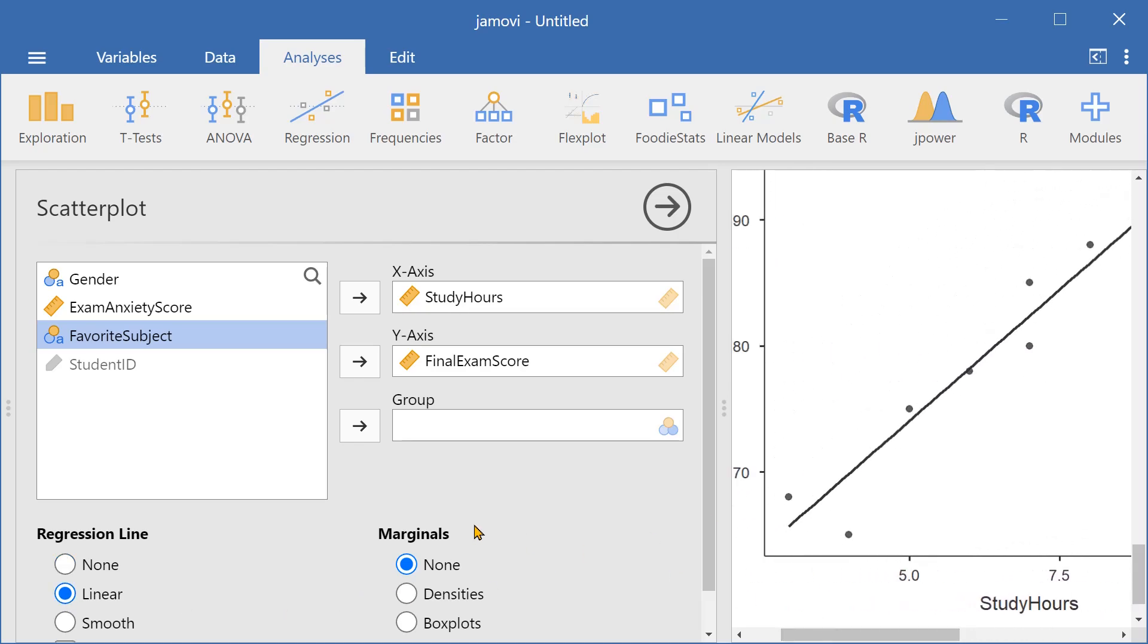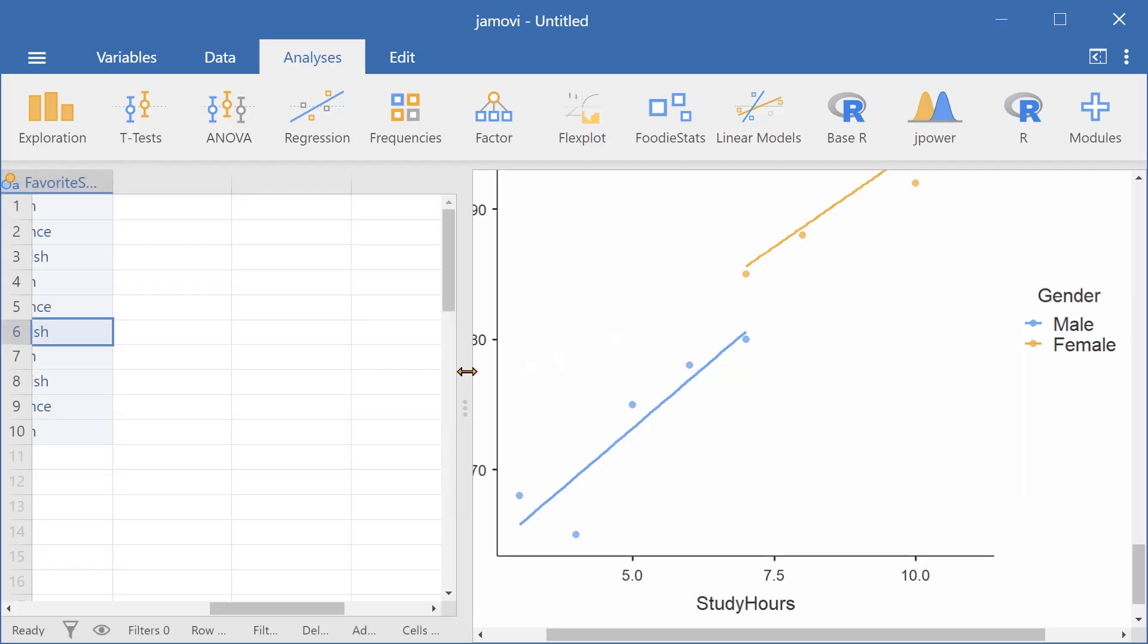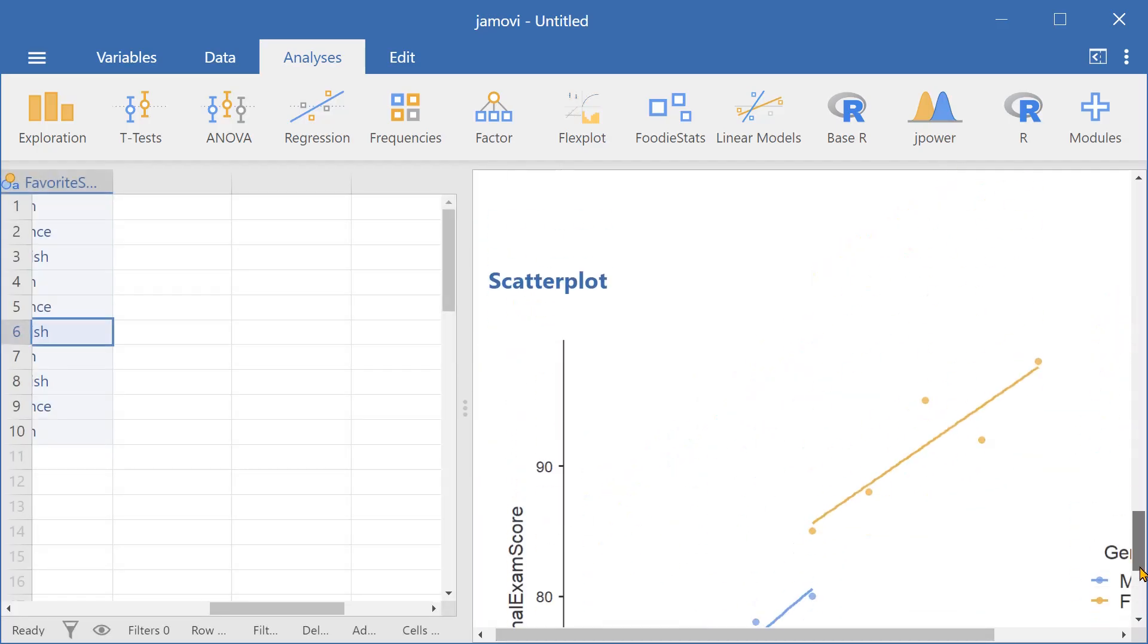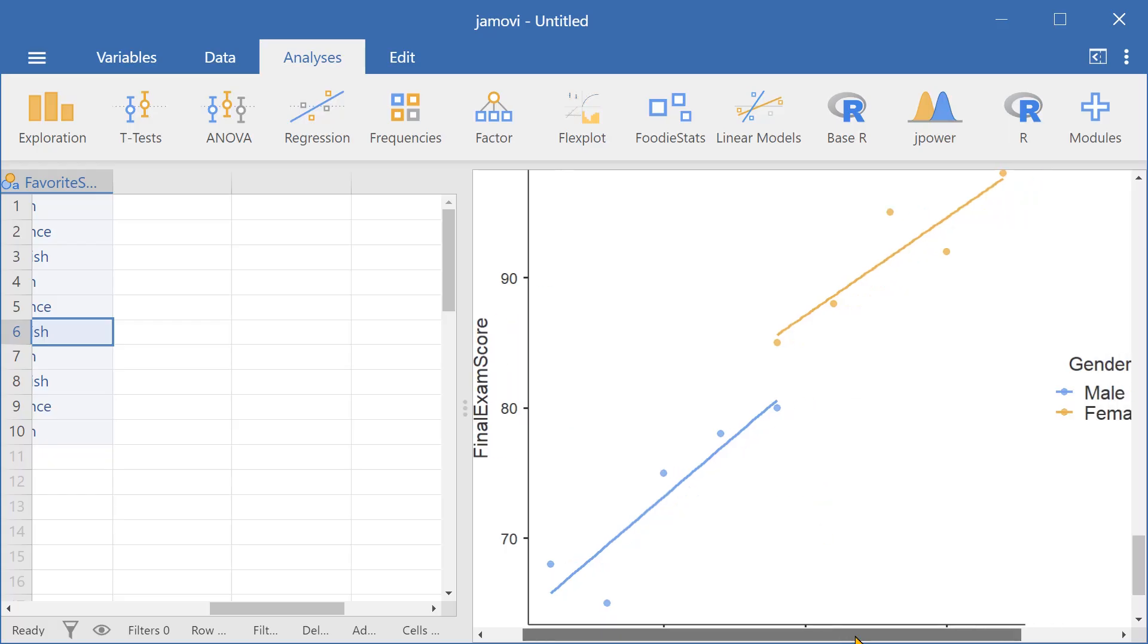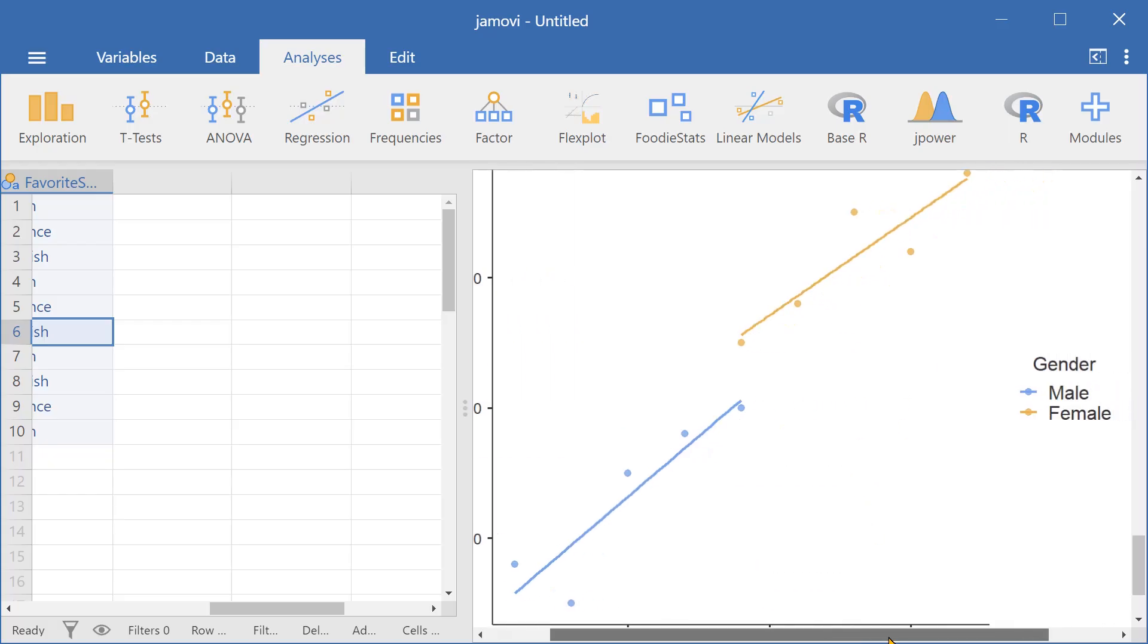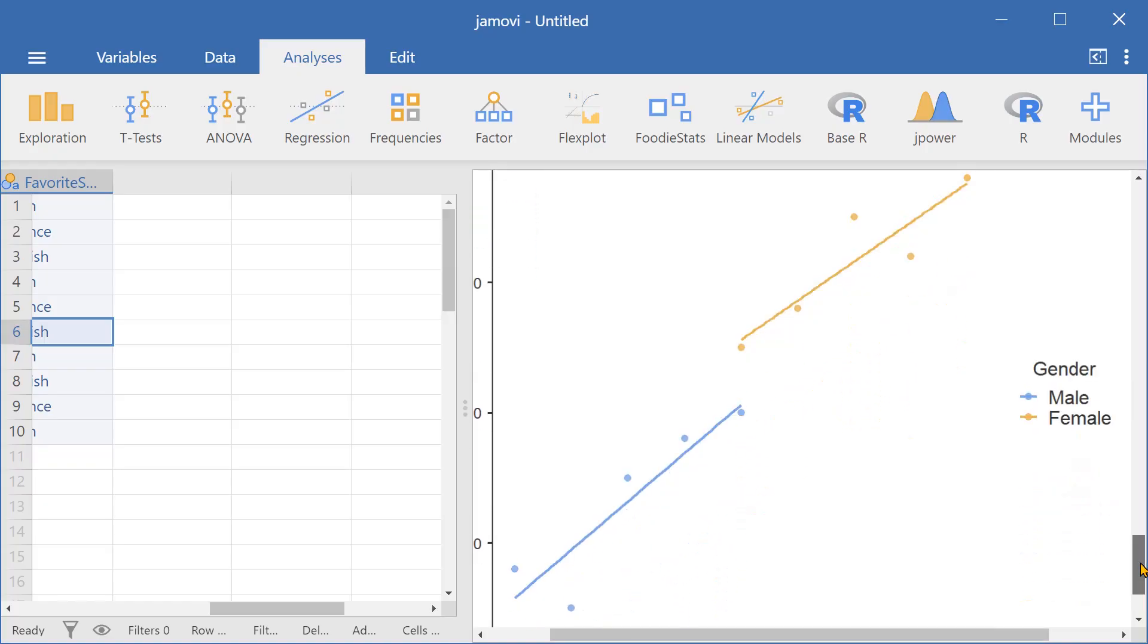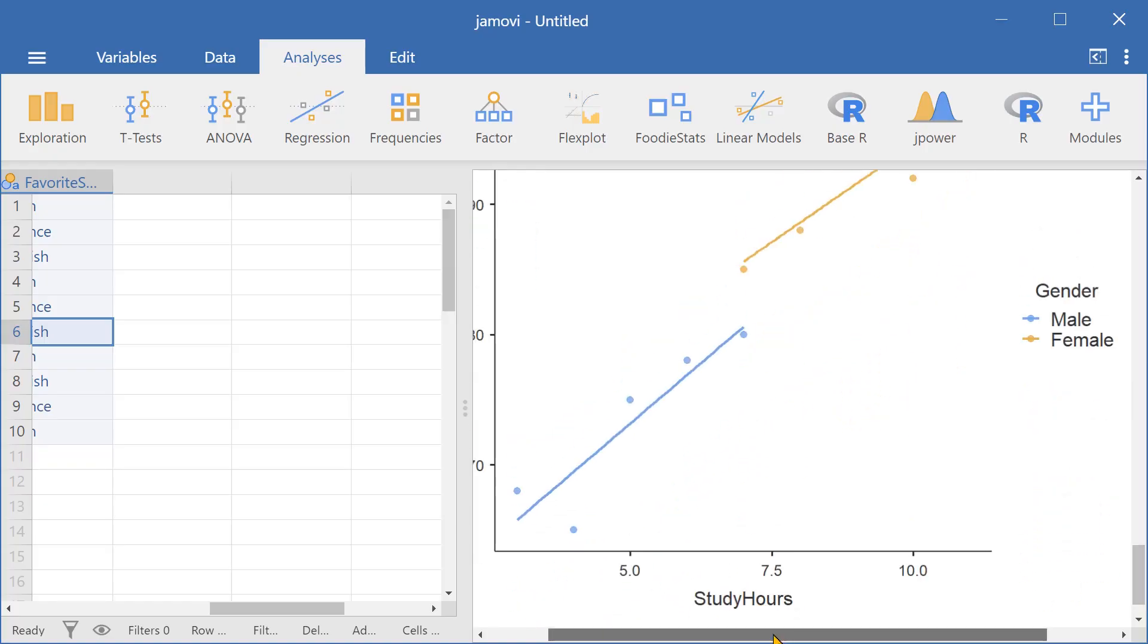And we can also group this scatter plot by gender. Here we can see two regression lines, one for male and the other for female. See that female students had higher test scores as well as higher study hours.